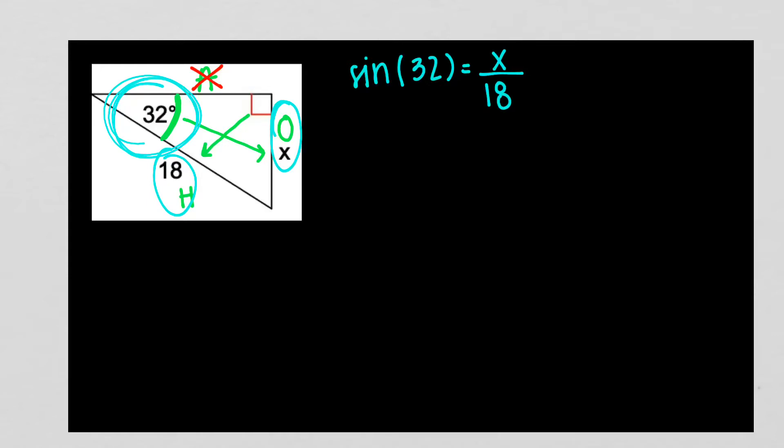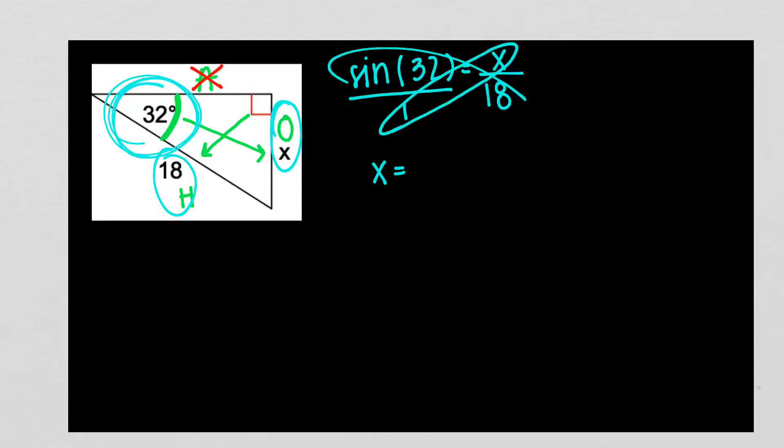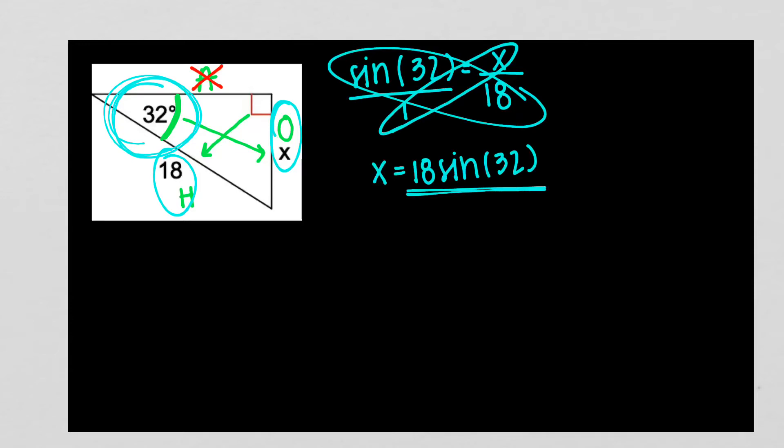Once you set it up like this, you are ready to cross multiply to solve. So remember, on the left side, you have to put it over 1. When I cross multiply, X times 1 gives me X, and that's equal to the other two parts cross multiplied as 18 sine of 32. Now at school, you would plug this part into the calculator. Once it's X equals, it's ready to be plugged in. But since you are at home watching this, you're just going to leave it as 18 sine of 32.